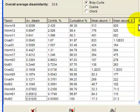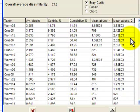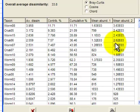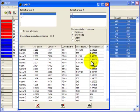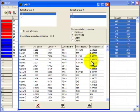So that's SIMPA, similarity percentage, and it's very useful to give you an idea of what the main taxa are that are responsible for differences between sets of sites.